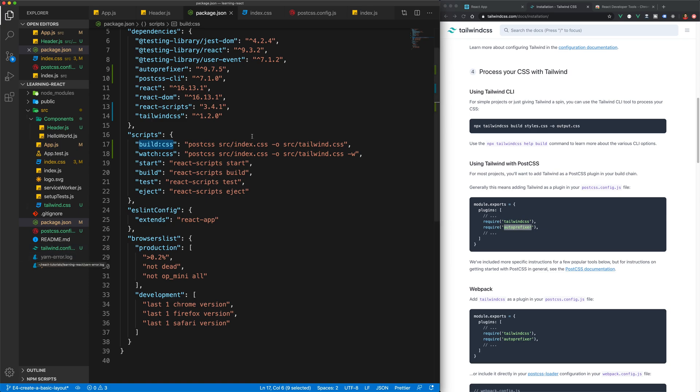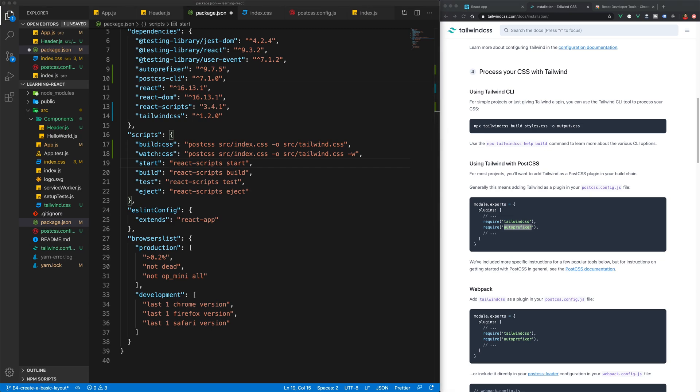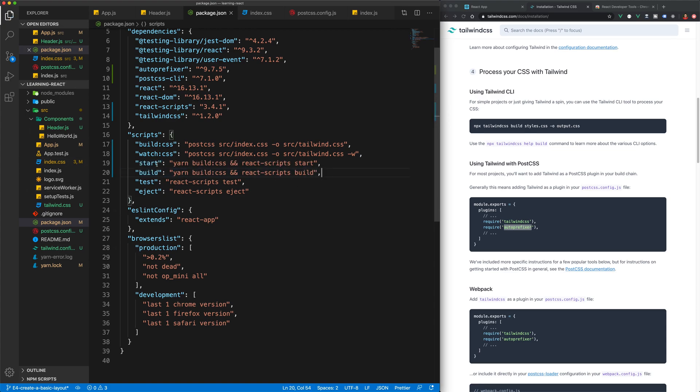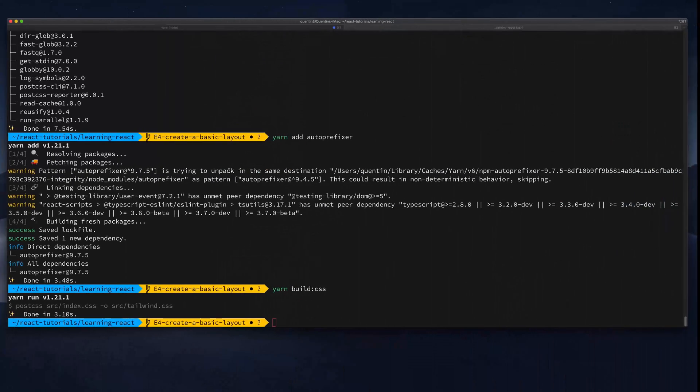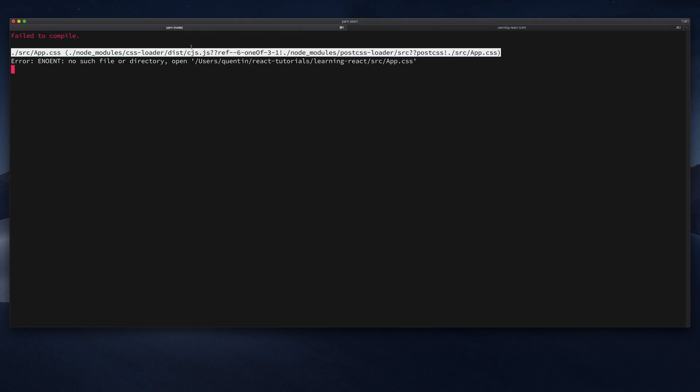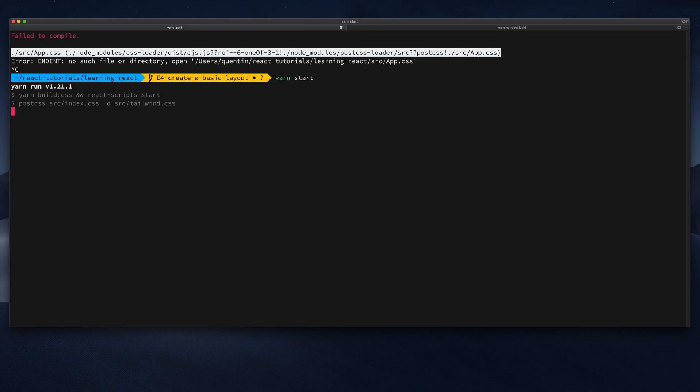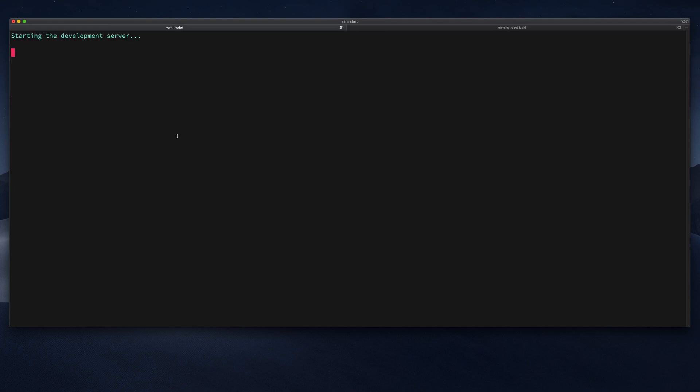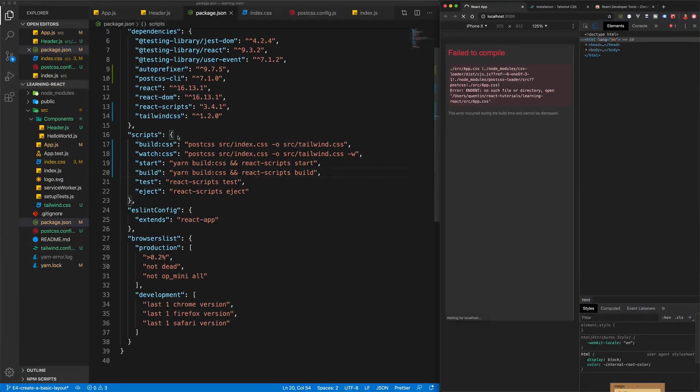What we probably want to do is whenever we start our app, we also just want to make sure that we build our project as well. I'm going to replace the start and build lines with this code. This is going to make sure that we build our CSS whenever we run the yarn start or yarn build command. If I come back over to the terminal, let's kill this app and then run yarn start again. This should first build our CSS and then start our React script. That's basically what just happened.